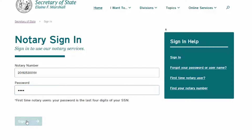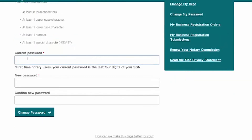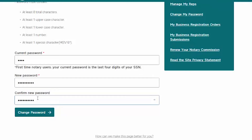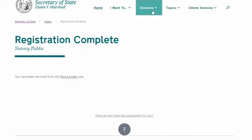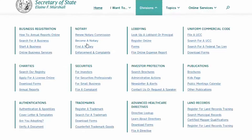You will now be prompted to a new page where you will choose a new password. Once you've set up your new password, go back to the Current Notary's Register link under the Find a Notary section.